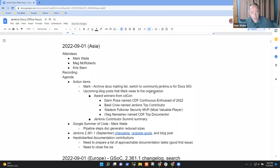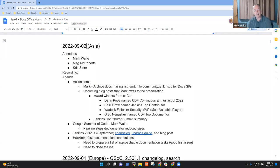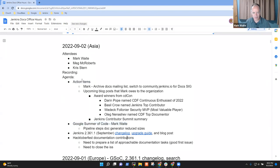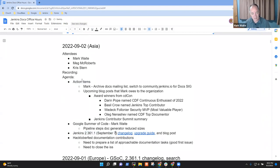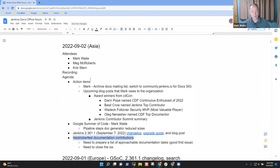Welcome. This is Documentation Office Hours. It's the 2nd of September in Asia, and let's get started. Topics I've got on the agenda include action items, Google Summer of Code. I wanted to show a demonstration of latest results. The upcoming release September 7th of 2.361.1, and Hacktoberfest documentation contributions was a key one for me.